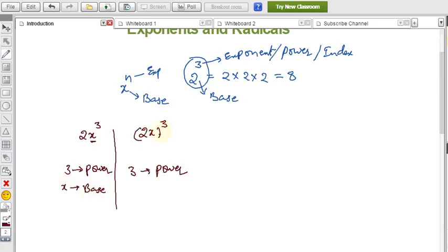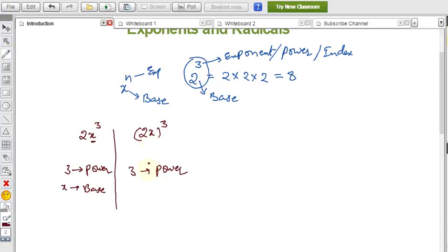In the second case, the power 3 applies to the entire expression 2x, so 2x whole to the power 3 — here 2x is the base. We can treat the whole 2x as a single base.